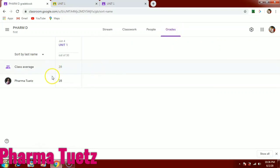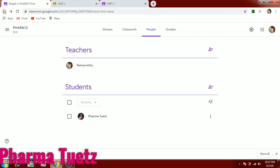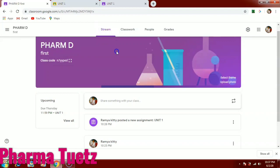In the People section you can see how many students are present and invite co-teachers. In the Grades section you can see all the grades given and the average class grade. This is a very simple and free app. Please use it for conducting online assignments and tests. If you have any queries, leave a comment and share it with other teachers. Thanks for watching — please subscribe for more videos.